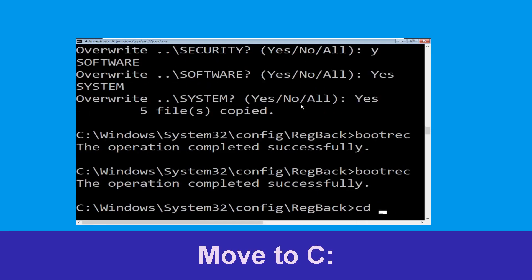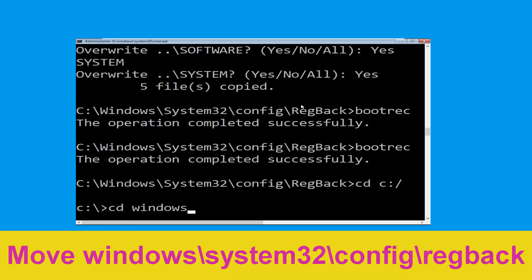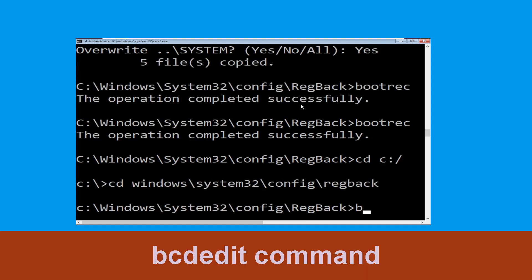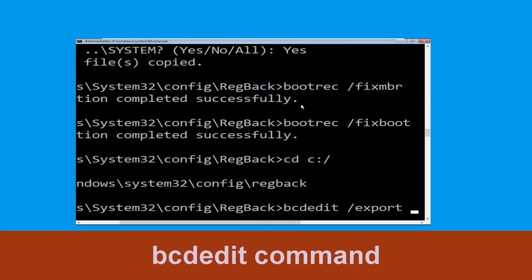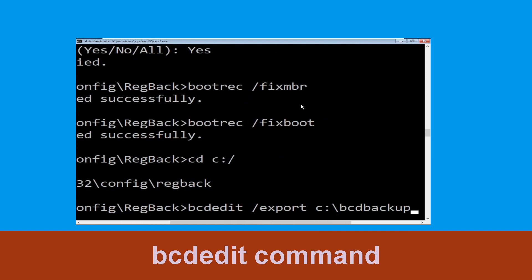Now execute the command cd c:\. Then type cd windows\system32\config\regback and hit enter to execute this command.